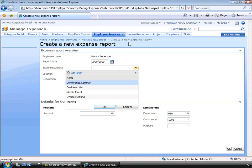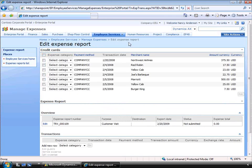Let's select the type: expense, and purpose. All of these selections can be configured to meet your specific requirements. Let's pick customer visit. I can now see the expense transaction lines because we take a feed from the credit card company each night. This saves Nancy a lot of time because she doesn't have to type in her expense lines — she can simply select which line she needs to reconcile.